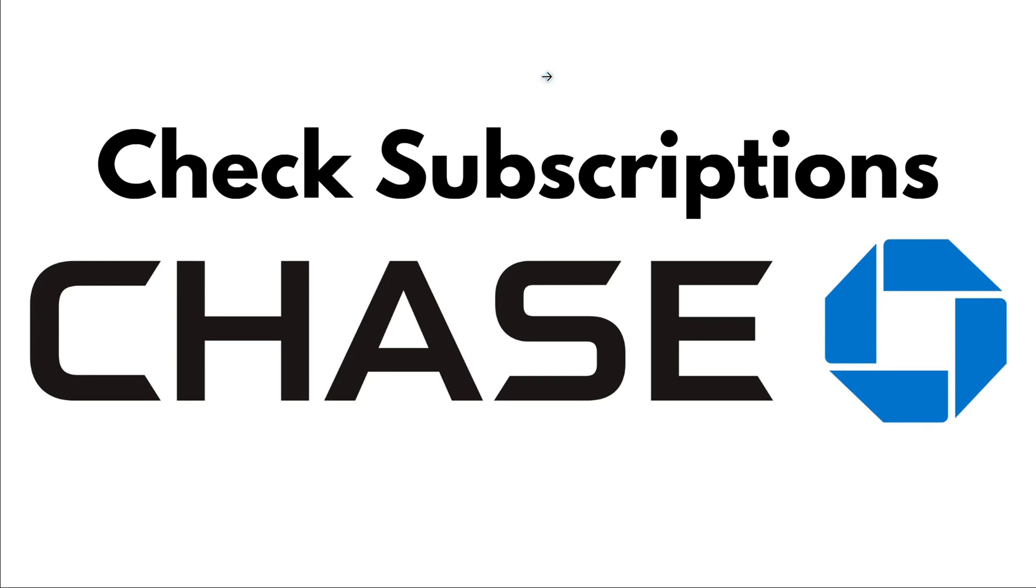Today, I'm going to teach you how to check your subscription on your Chase app.